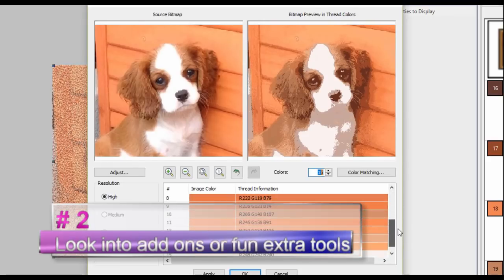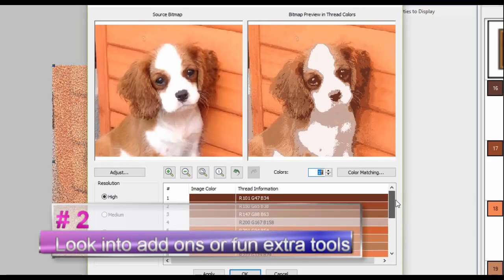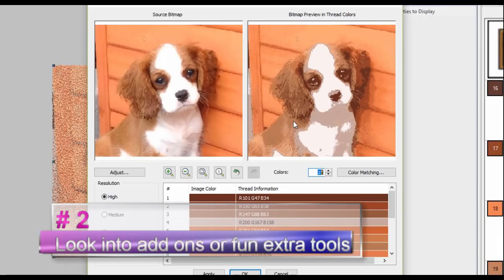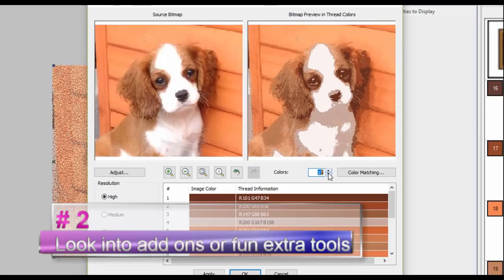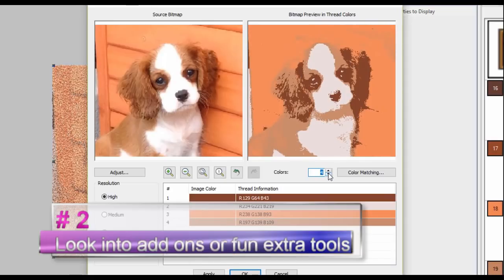Number two: decide what extra add-ons or fun extra tools that you want to use in the software. Something like photo stitch is a great example. Maybe you don't know how to use photo stitch but you'd like to start using it and start learning. That's also something you can try in a free trial.